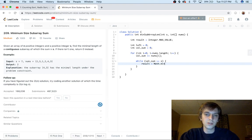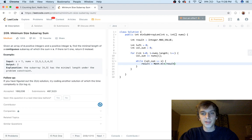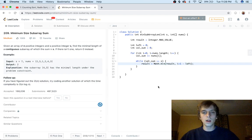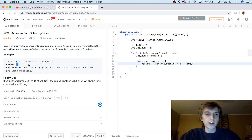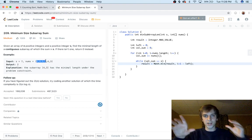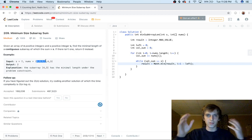We initialized result to MAX_VALUE because we're looking for the minimum, so we calculate: result = Math.min(result, i + 1 - left). We use i + 1 because of zero-based indexing — to get the length, you add one. So i + 1 (which is 4) minus left (which is 0) gives us 4, which is the length of the subarray. The plus-one is just the standard index-to-length conversion.